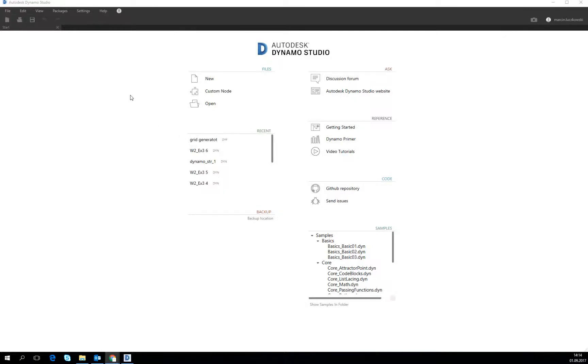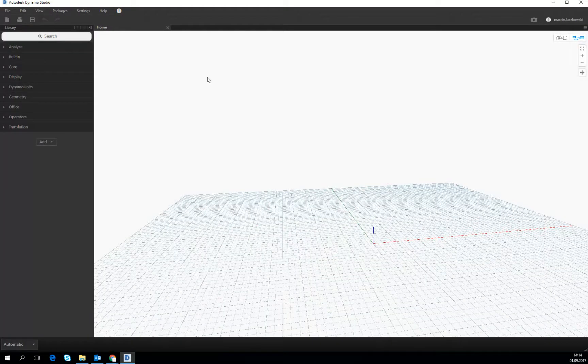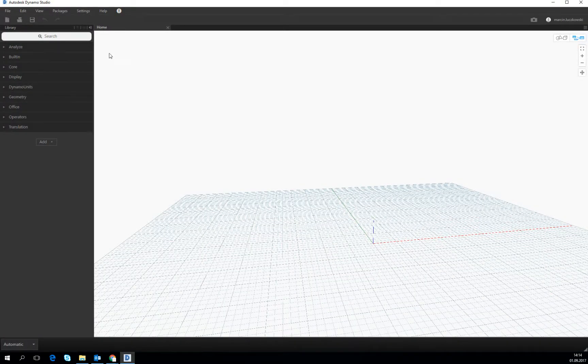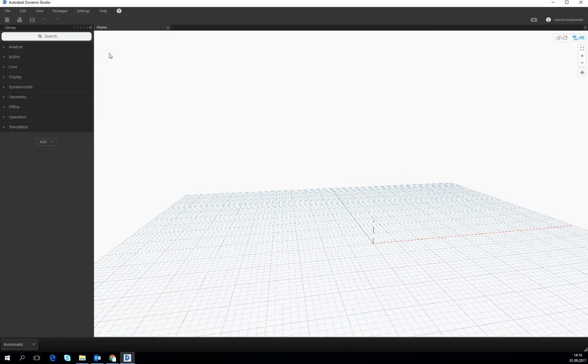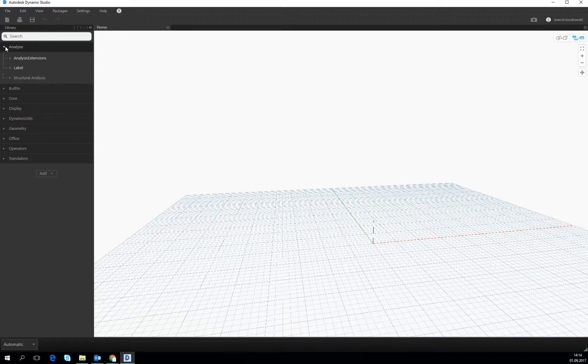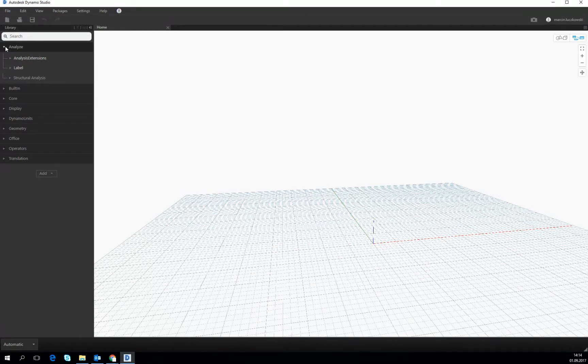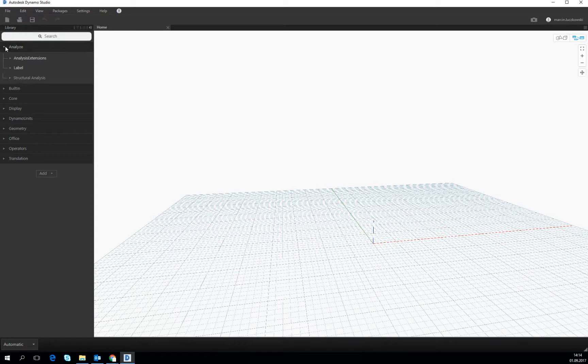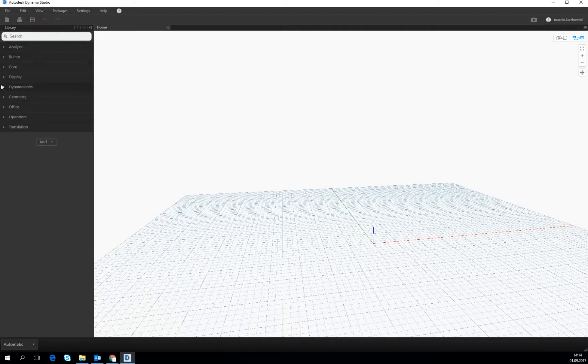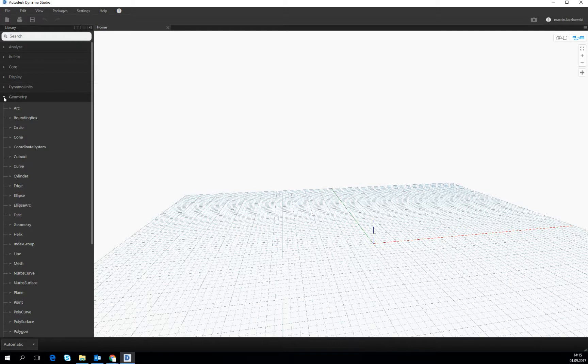Okay, first lesson about Dynamo Studio. Let's try to open a new file. First of all, we have to adjust ourselves to a little bit new environment. On the left you will find the tools, the actions which you can operate on the geometry during the design. They are categorized by several main domains.